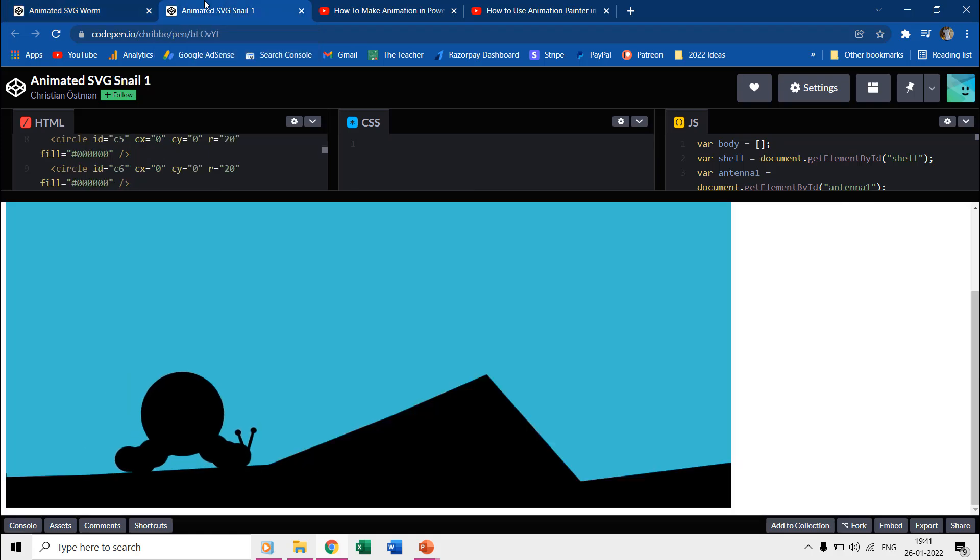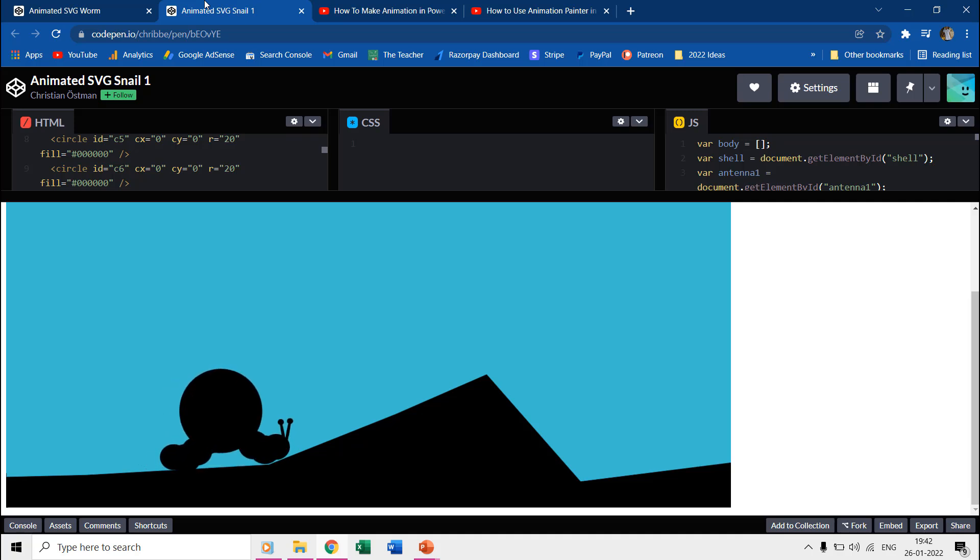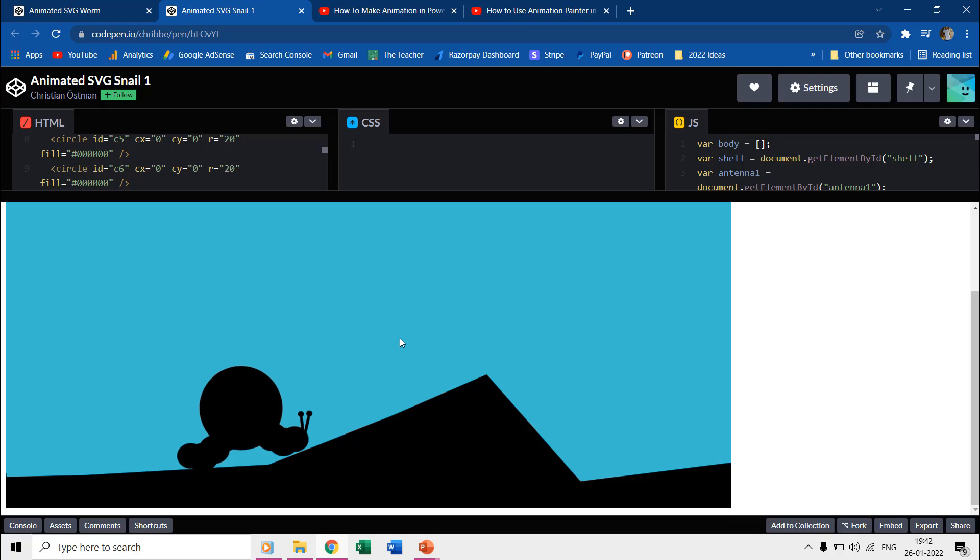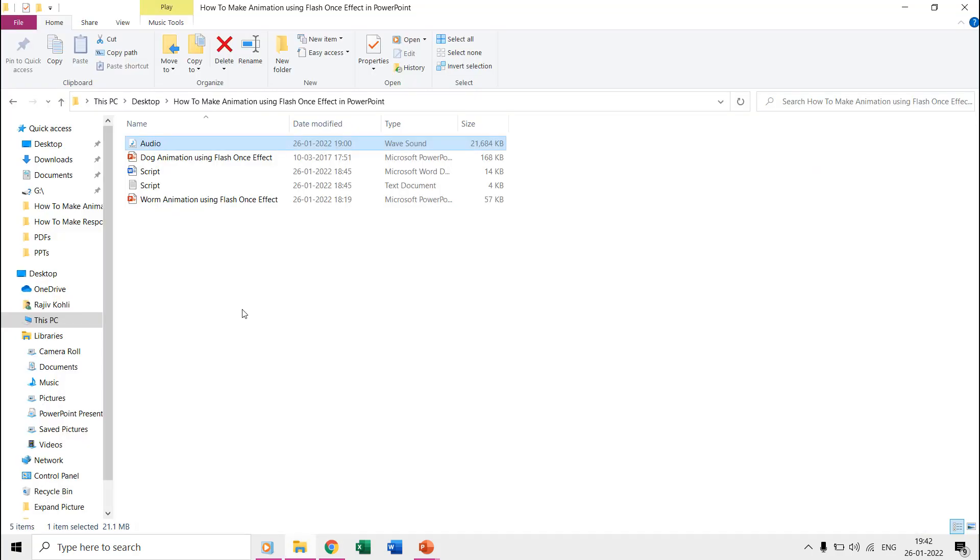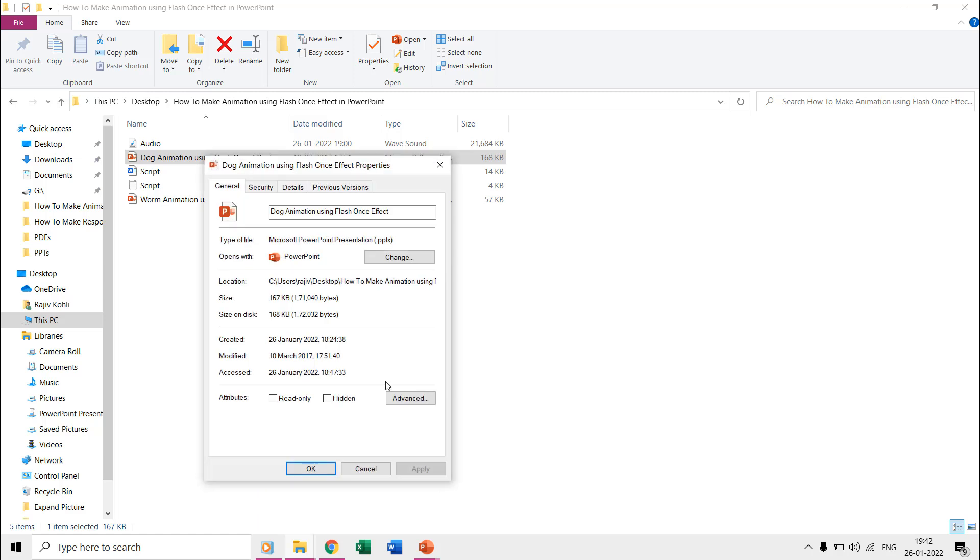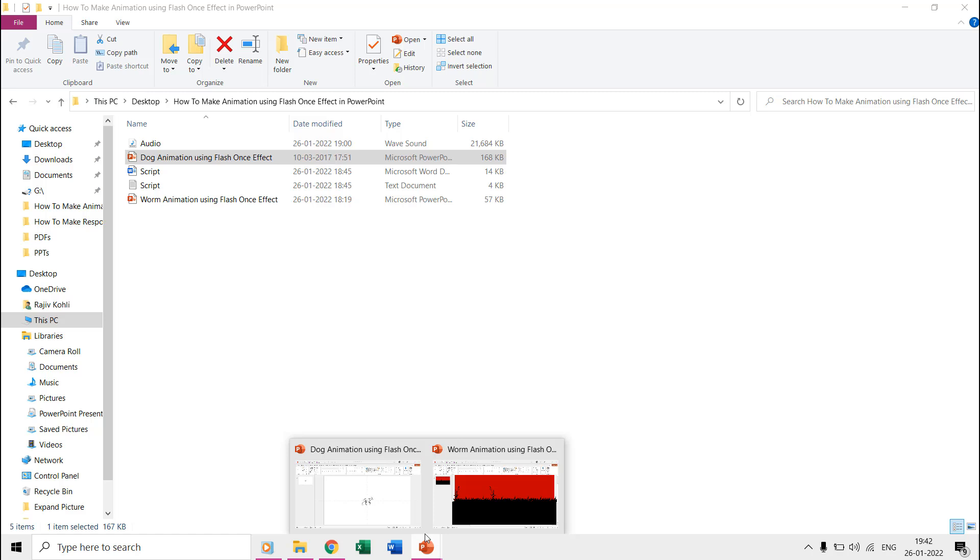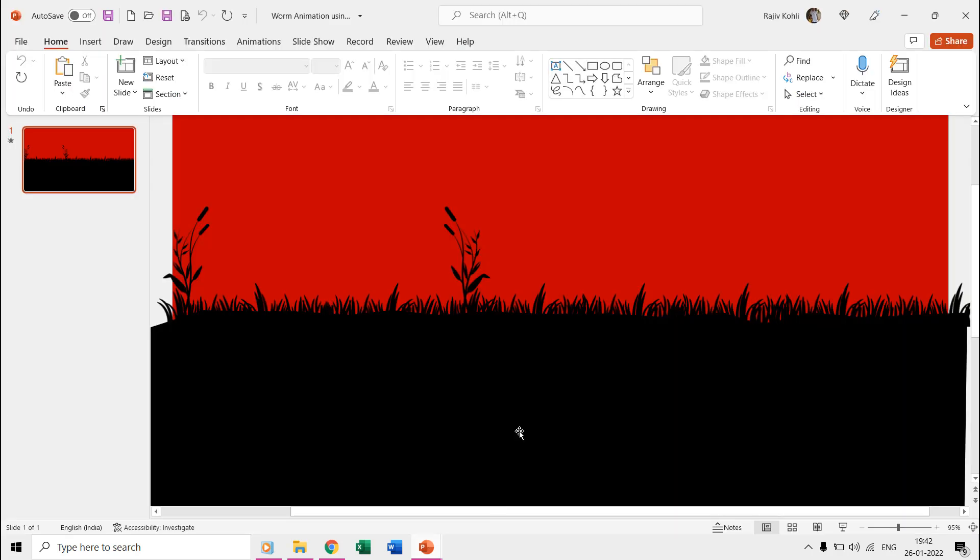However, the animation is not an exact replica and it all depends on how you draw and use the shapes when creating different poses of a character. In 2017, I was exploring a few new ideas to make animations in PowerPoint when I created this worm animation. So let's get started.